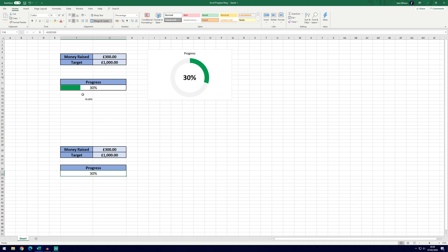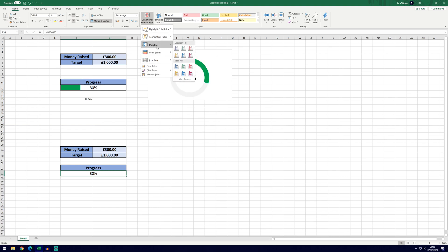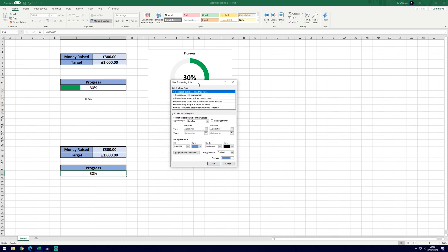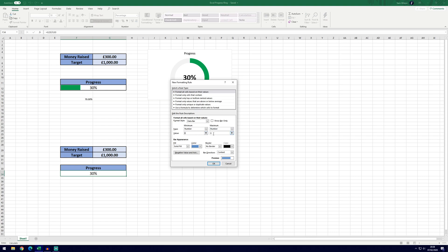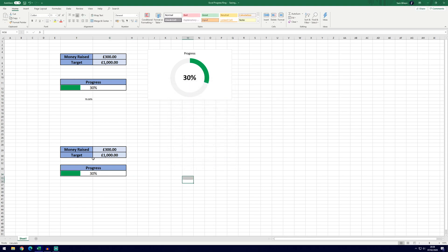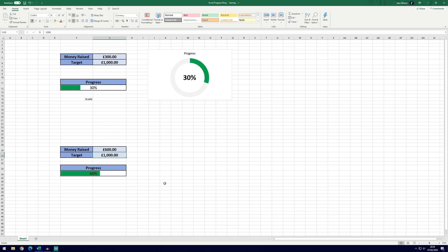I'm just going to quickly show you how to add the progress bar. This is all optional at this stage and doesn't actually affect the outcome of the progress circle, so feel free to skip ahead if you're not interested — but it can be helpful to have the percentage displayed on the bar as well as the circle. To do it, make sure you've got the cell selected and on the home tab click on conditional formatting, then go down to data bars, click on more rules. In the window, select the automatic value to number on both of them — the value stays at zero on the first and goes to one on the second — then change the colour to green. Click OK and you can see it's changed. So if I change this to 600 we'll go to 60%, so that's working as it should.